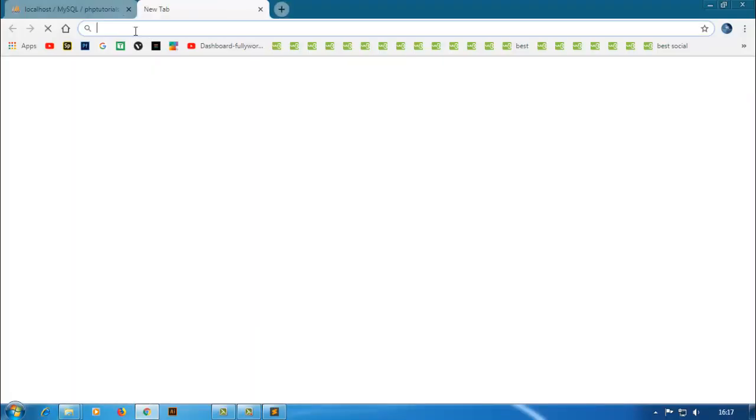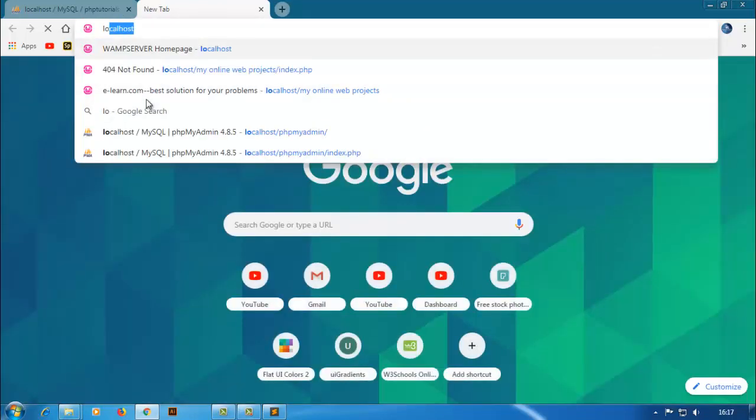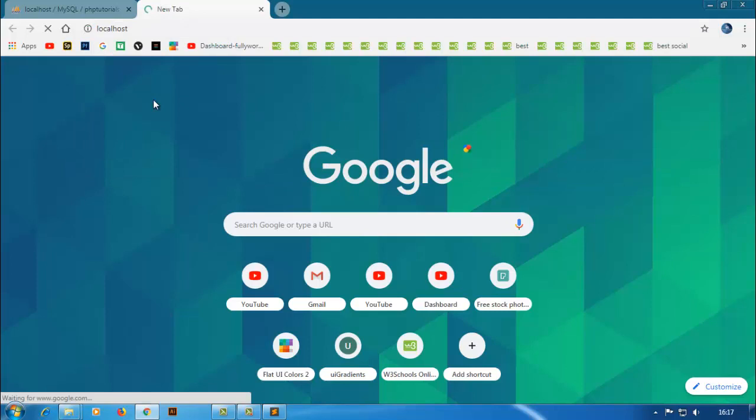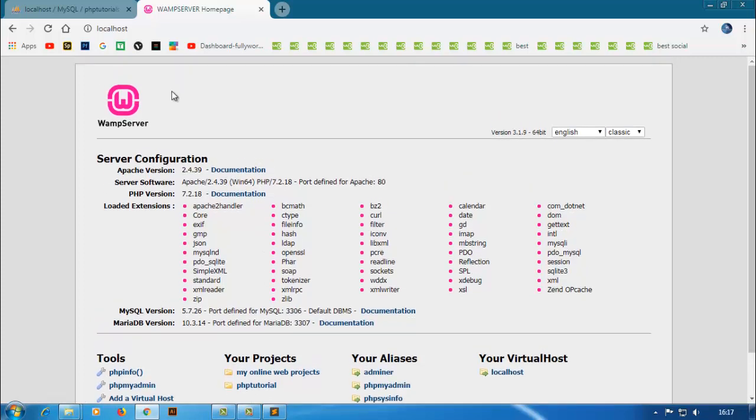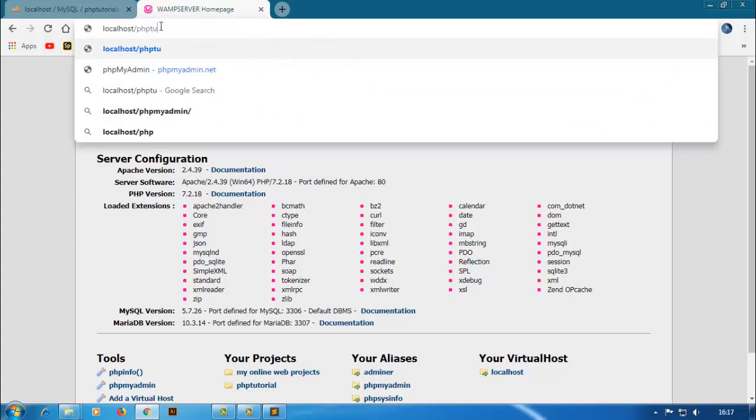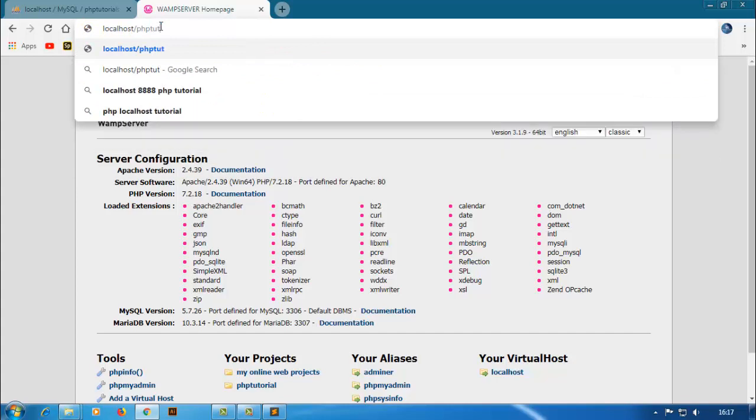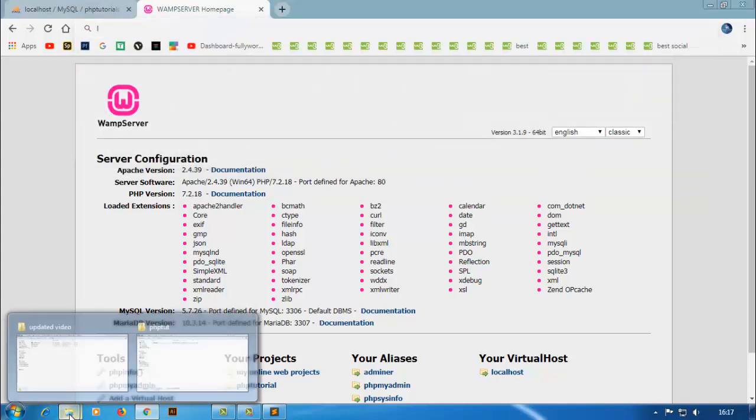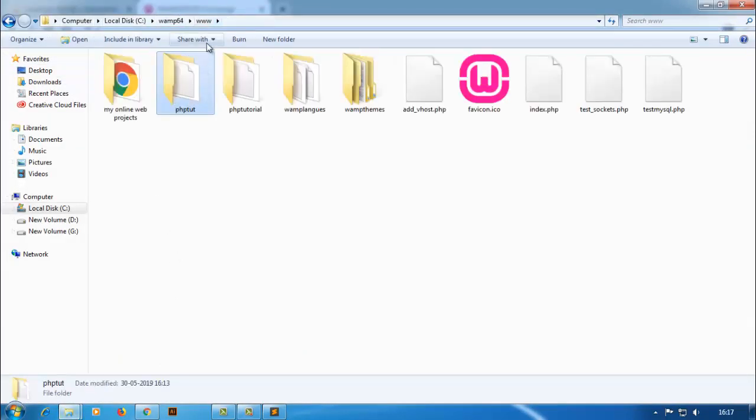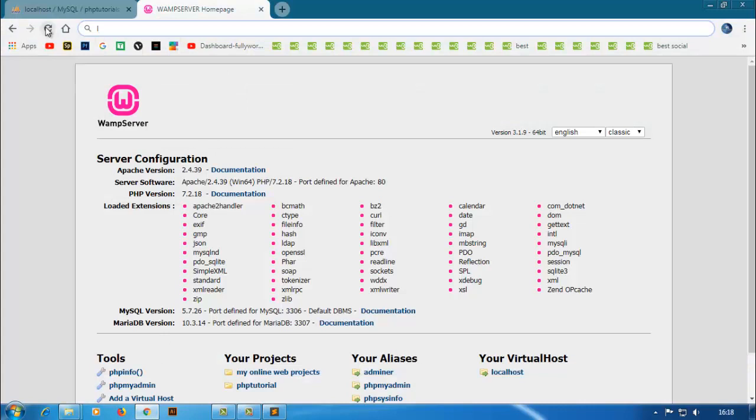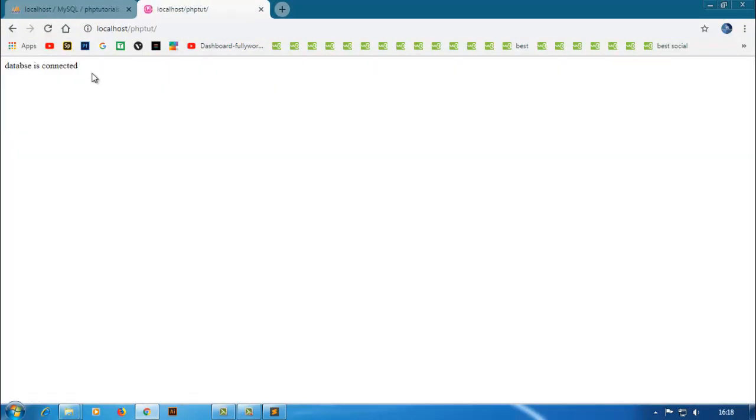So let's check it on our browser. Type localhost and then our folder is phptut. So let's type here phptut. First of all let's check where is our file. It is phptut. Let's refresh it. Click on it. See that our database is connected.